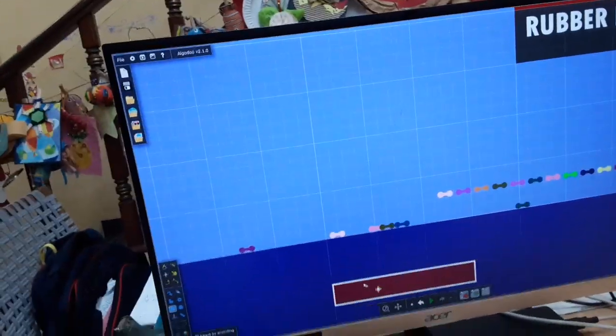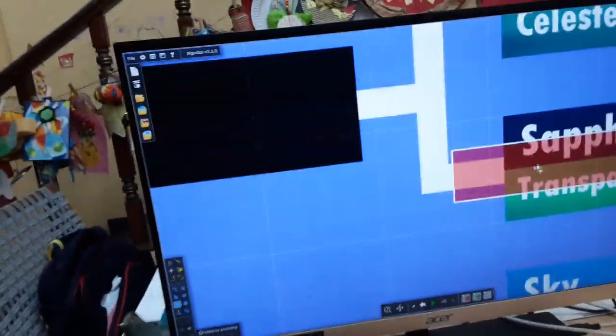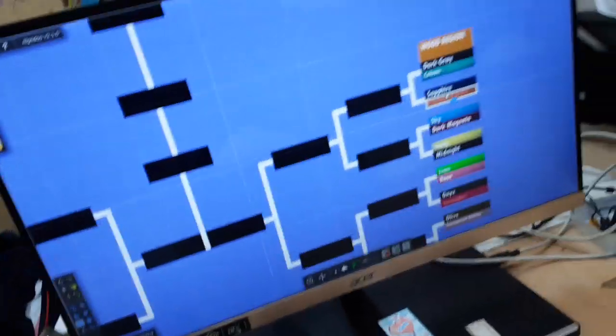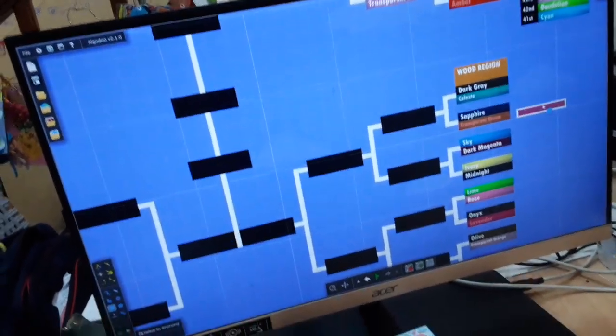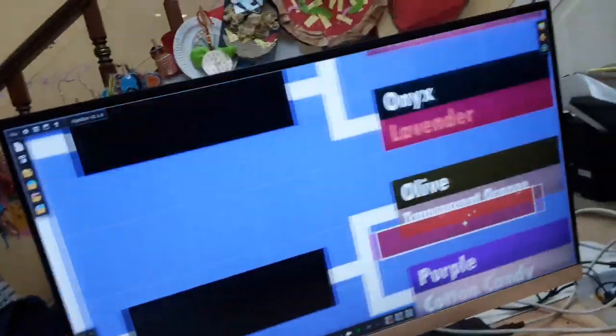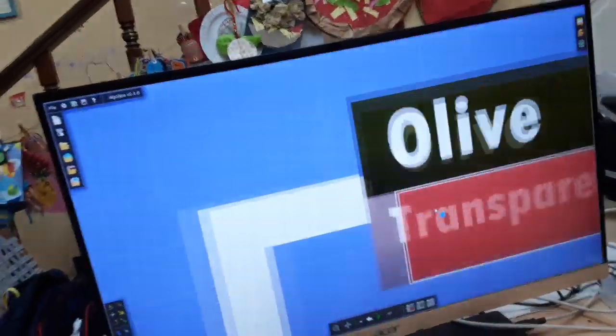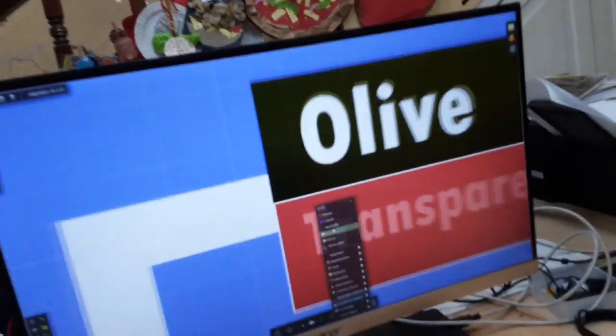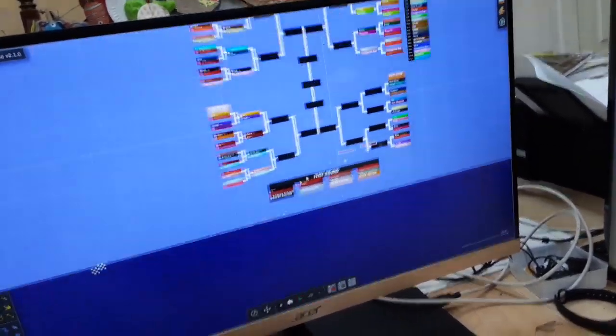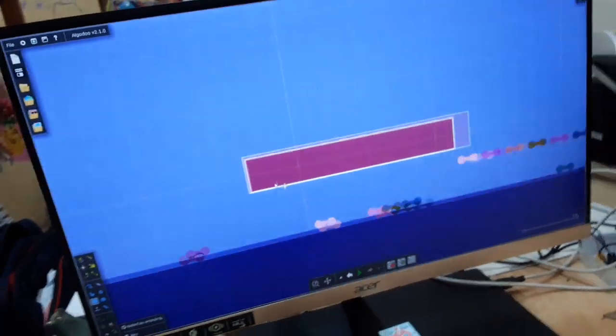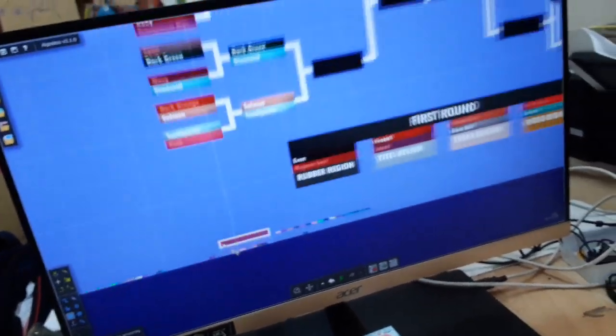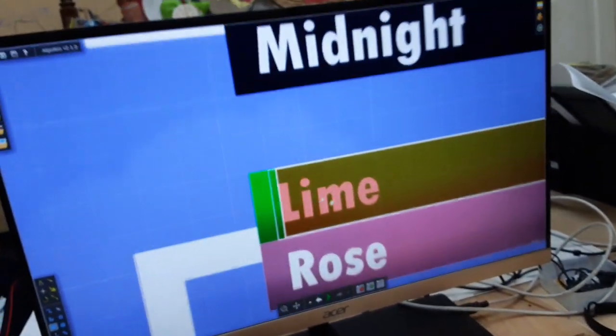And Sapphire got second. So, Transparent green's out. And then Olive got third place. So, Transparent orange is out. And then Rose got fourth place. So, Lion's out.